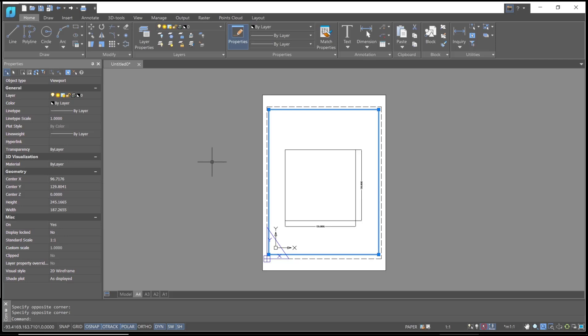This is a basic NanoCAD tutorial on how to scale drawings. If you have any questions about this tutorial, you can comment below this video.